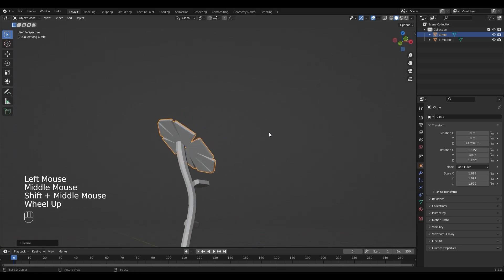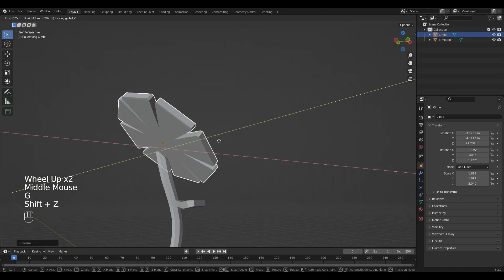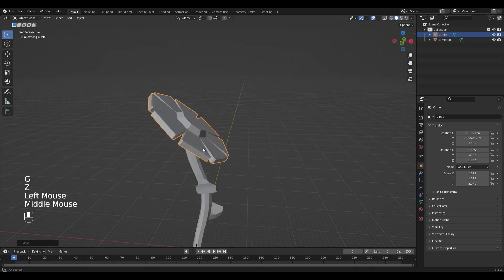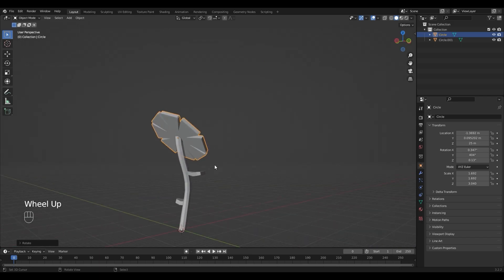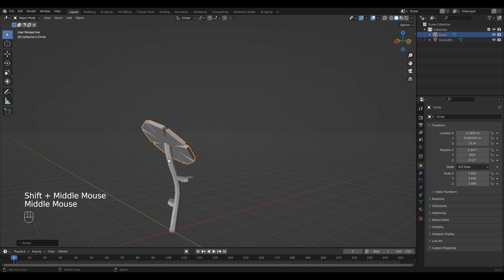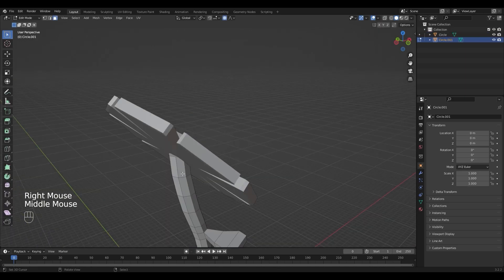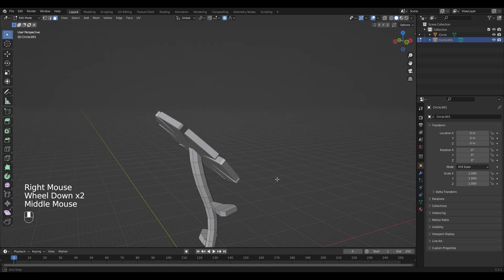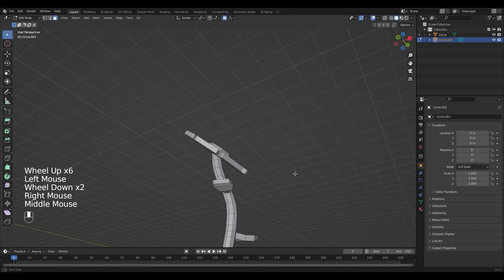Play around with it until you're happy. If it doesn't look connected, select the stem again and go back into edit mode. Select the top face and rotate it to fit.